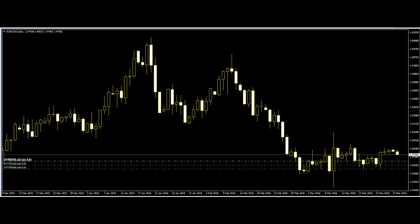The next step is to follow the candlestick chart and the market carefully. By regularly following the market, traders can watch the effects of the candlesticks in the market and vice versa.